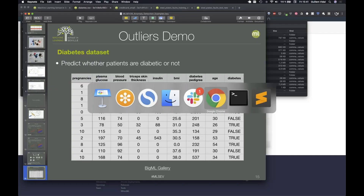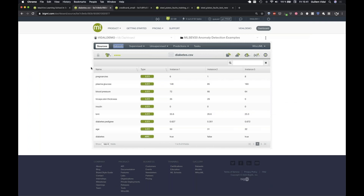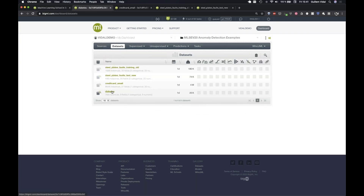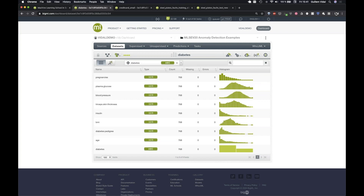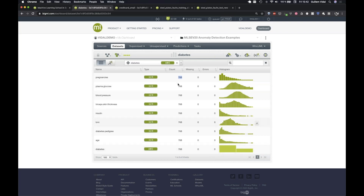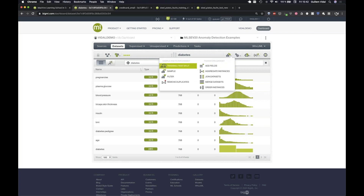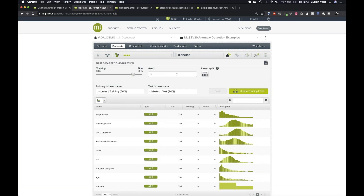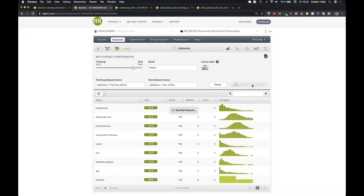In BigML, the dataset is already uploaded. There are 768 instances — 500 patients are not diabetic and 268 are diabetic. First, I split the data using an 80/20 random split with a seed so the exercise can be repeated. Clicking the button produces the 80% training dataset.